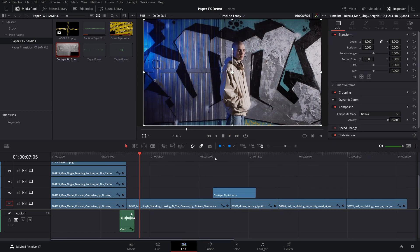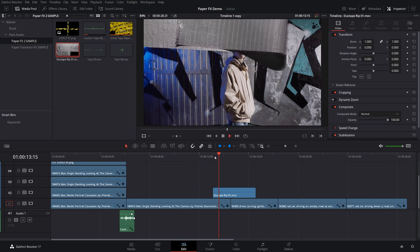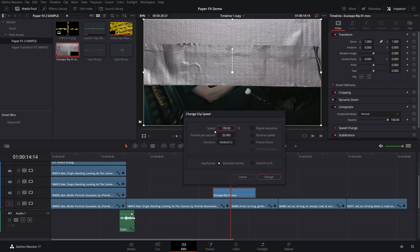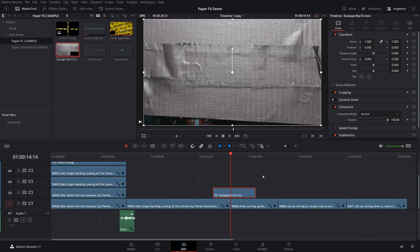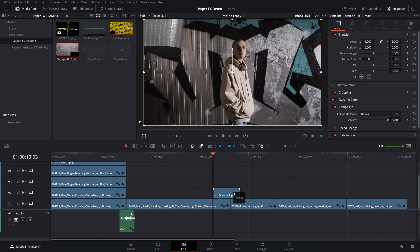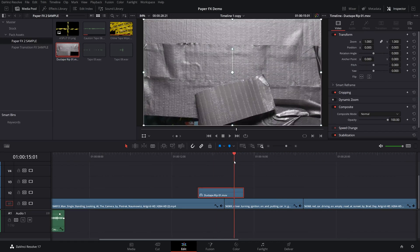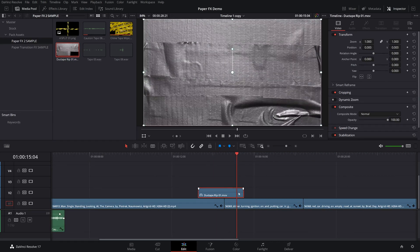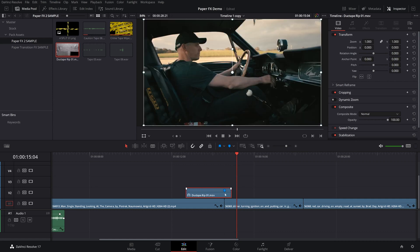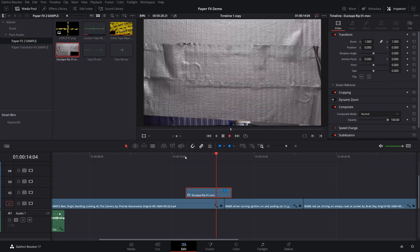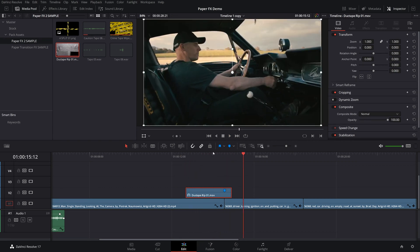Do the exact same thing with this tape transition. Playing through, it's a little bit slow, so I'm going to right click, go to change clip speed and set it to 150. Then move it into place. Find where it covers the whole screen and press M to make a marker — that way I know exactly where to position it. Playing through, we now have a perfect transition.